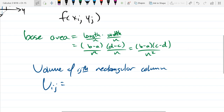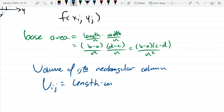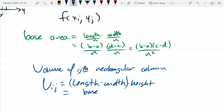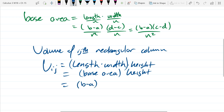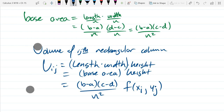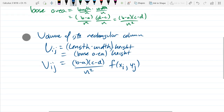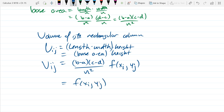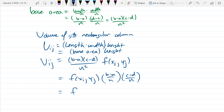The volume would be length times width times height, and that'll make everybody happy. We have length times width, which is just the base area. So our base area is (b − a)(d − c) over n-squared. Our height is whatever the f function tells us — you just have to make sure you use x_i, y_j as your inputs to that function. So I'm going to rewrite this, reordering as f(x_i, y_j) times (b − a)/n times (d − c)/n. There are familiar names for (b − a)/n and (d − c)/n.